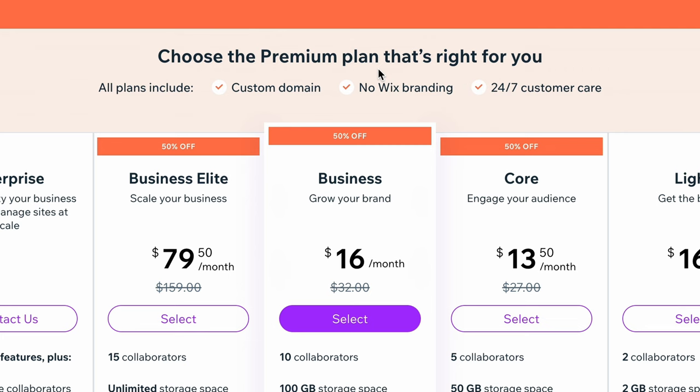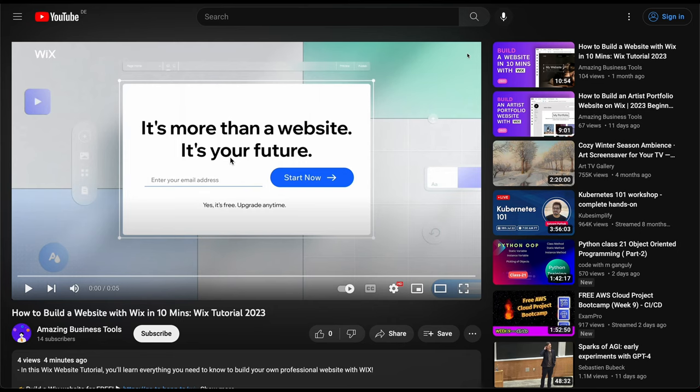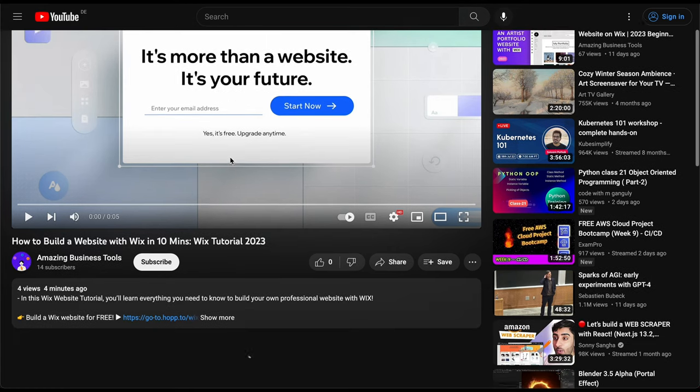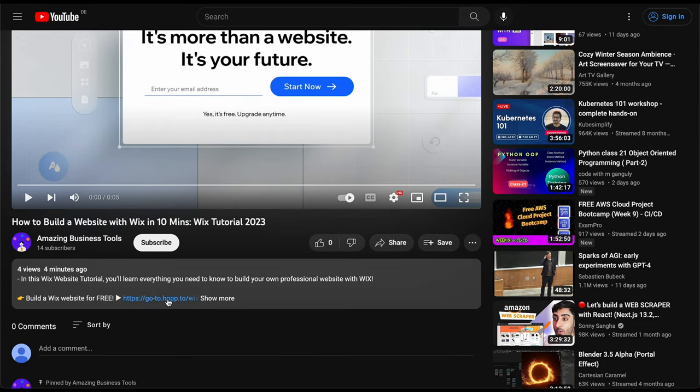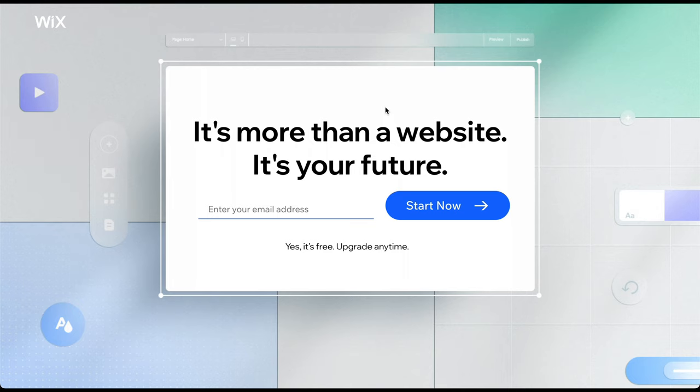So, let's get started. Click the link in the description below to arrive at the sign-up page. To create a 100% free account, add your email address and click Start Now.